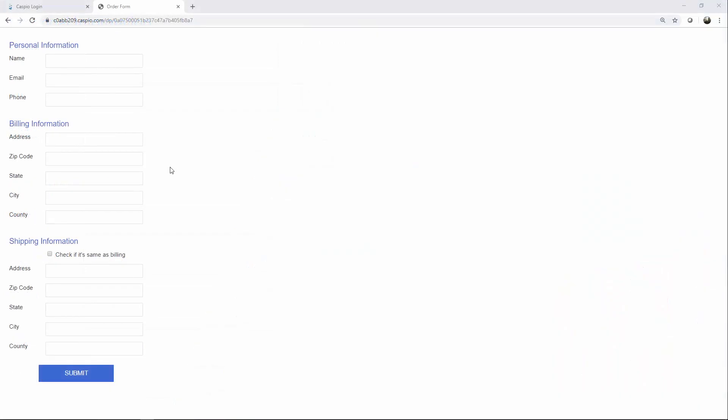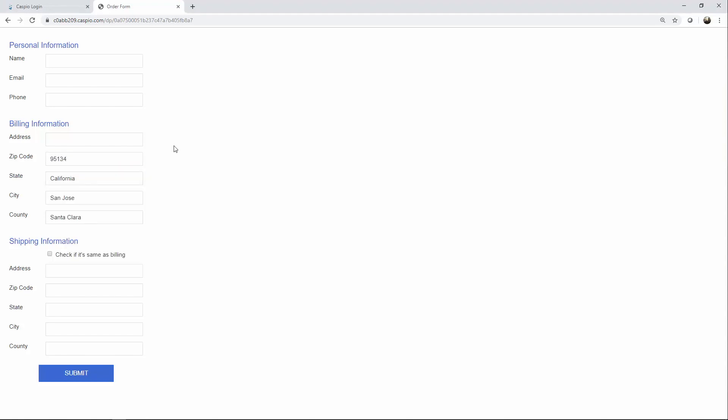Here I have a very simple submission form with the cascading element enabled on the zip code field. If I type in the zip code, you can see how as soon as I enter it, all the fields underneath are automatically populated. This saves your end user a lot of time from having to input that information themselves.